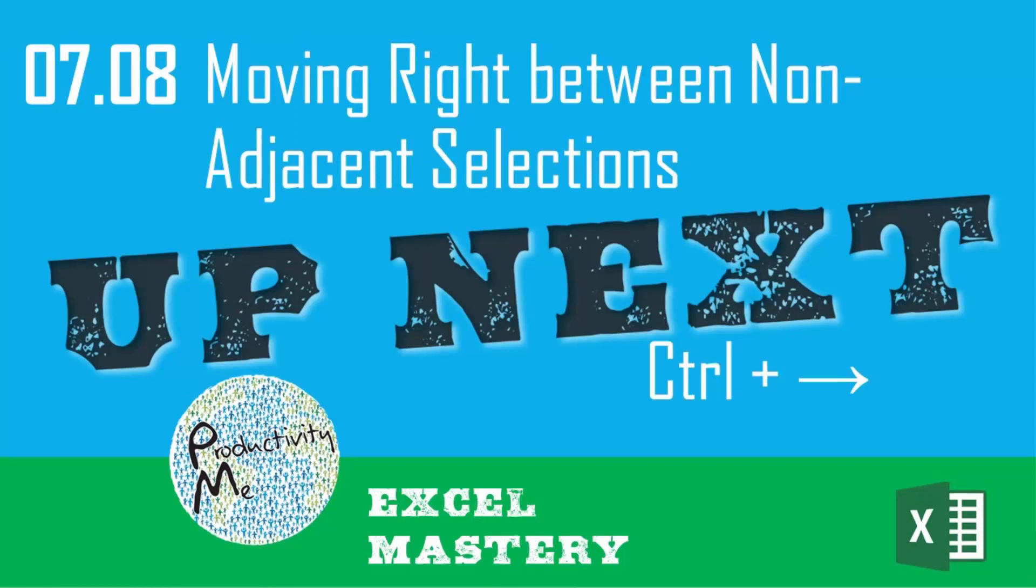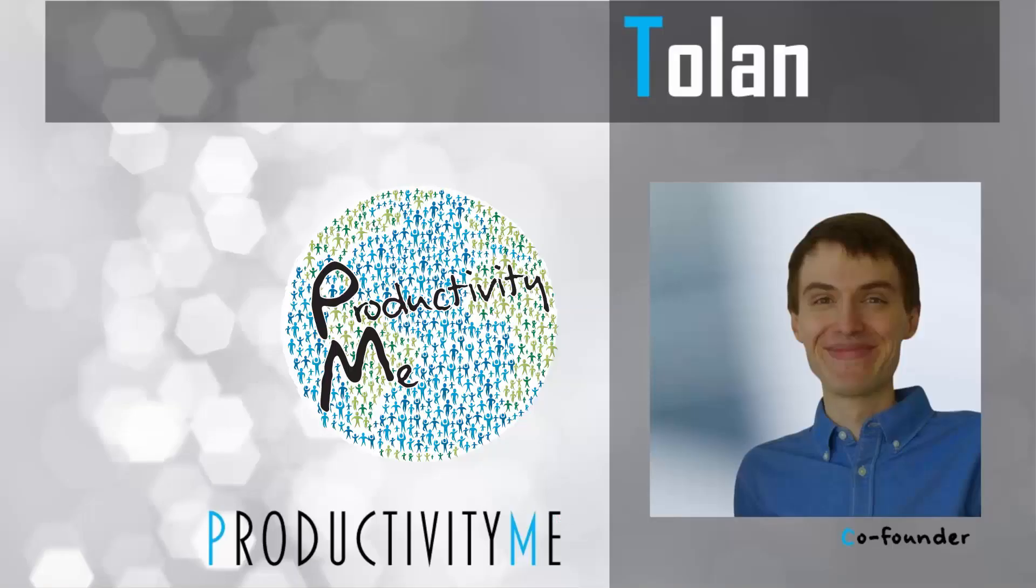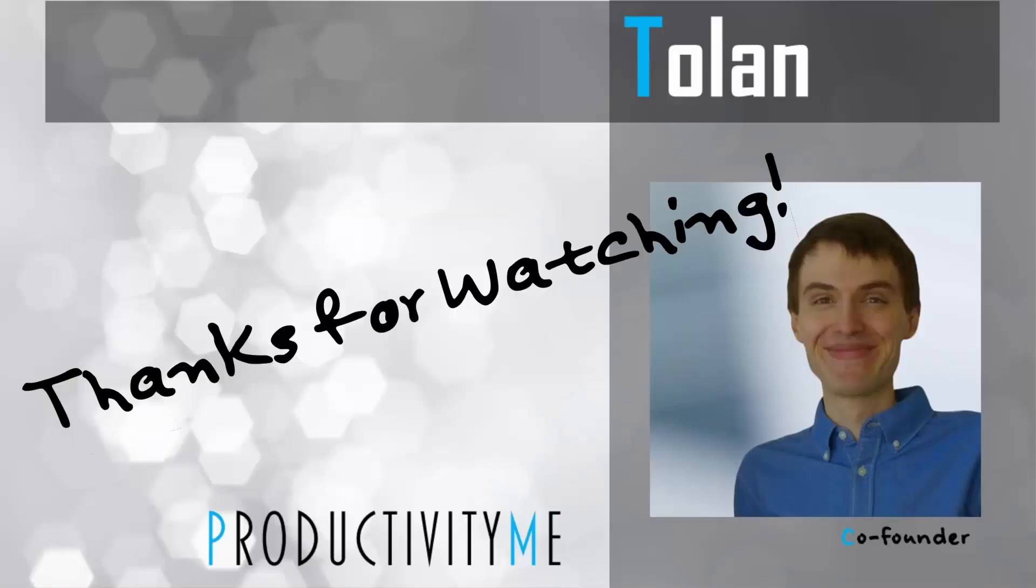With that, in our next video we're going to look at how to move right and between individual non-adjacent selections by using the Ctrl key and the right arrow. So check that out in our next video. Thanks for watching!